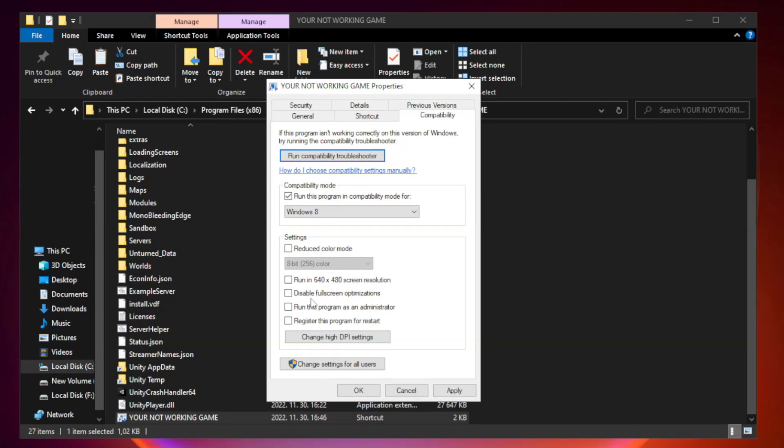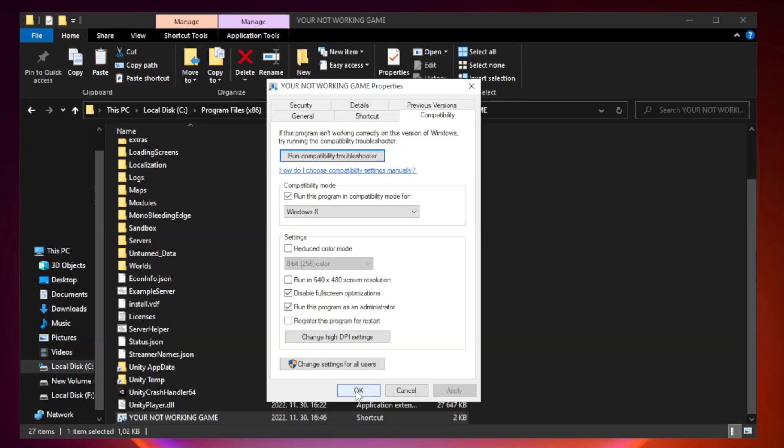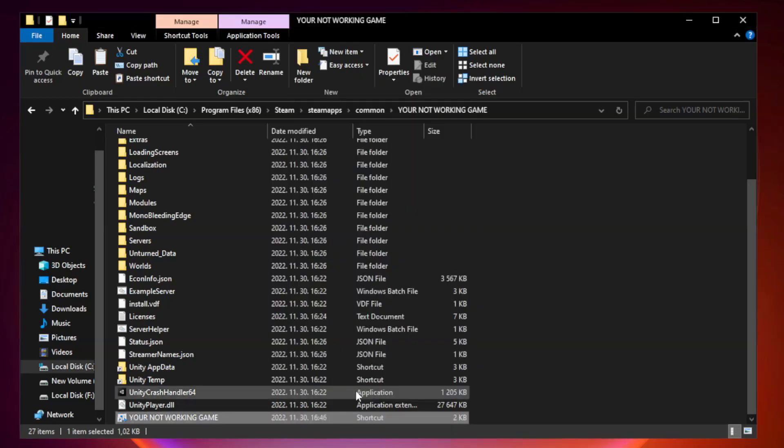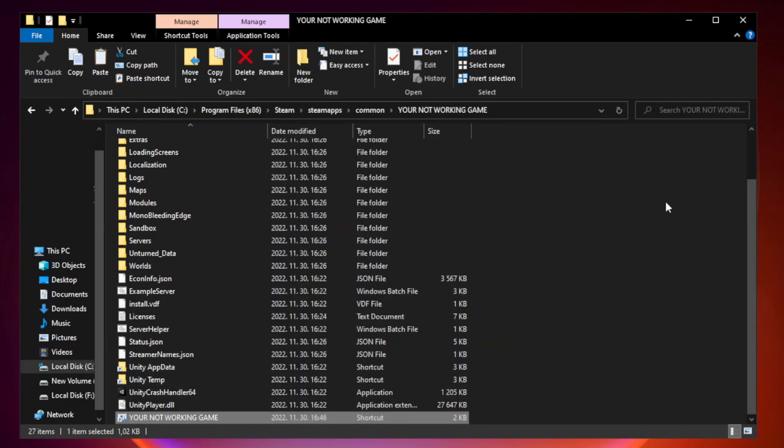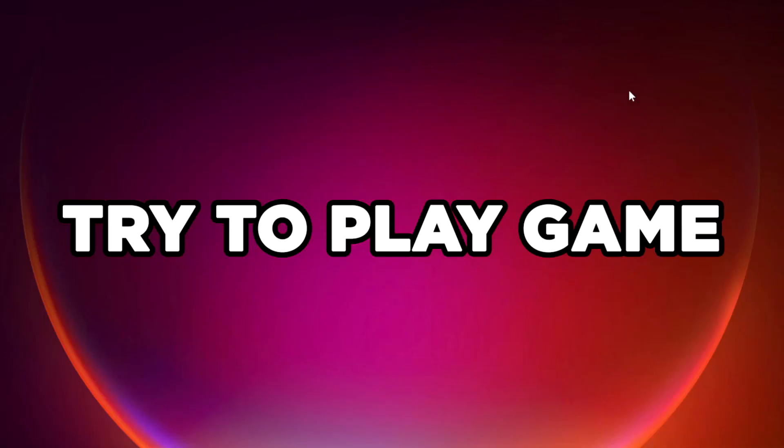Check Disable Fullscreen Optimizations. Check Run this program as an administrator. Apply and OK. Close window. Try to play game.